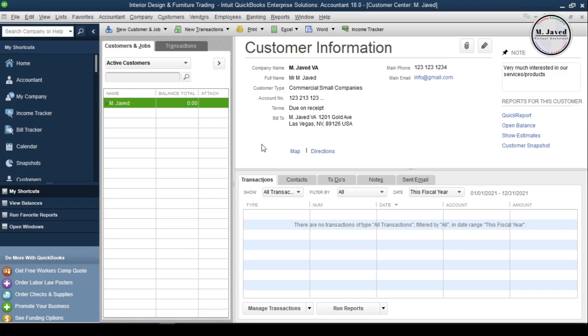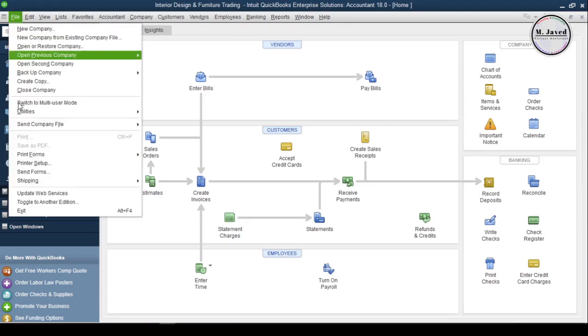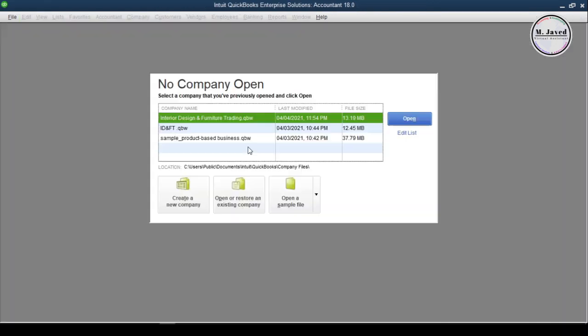Well, if there is, QuickBooks will not let you delete that customer. To make it clear, I am opening a sample file and adding a customer profile there.